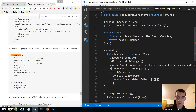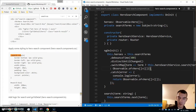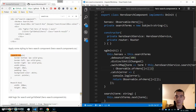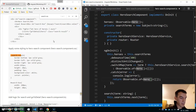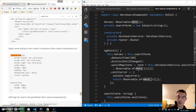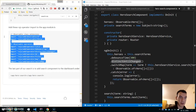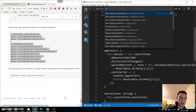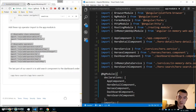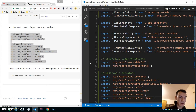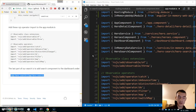We fix two typos here and close the brackets. We used debounceTime and distinctUntilChanged so we need to import them. You can go to the getting started guide and import them into app module.